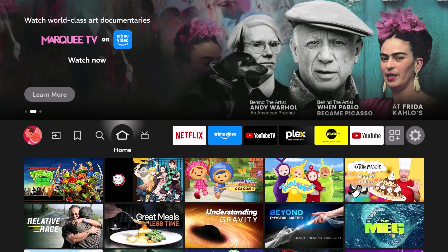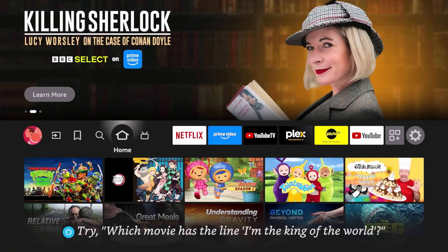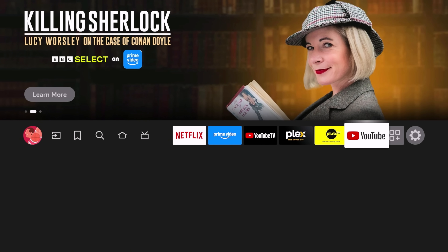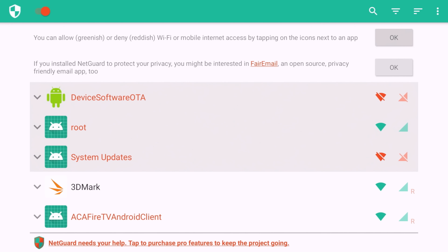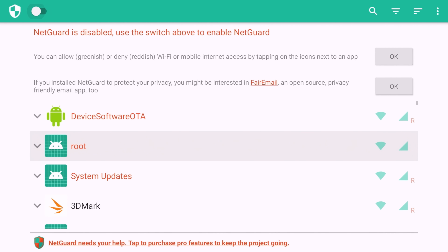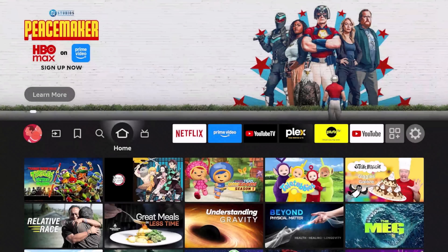This will work on any Fire TV device — Fire Stick, Fire TV Cube, Fire TV Lite, whatever. To revert, open NetGuard, find the disabled entries at the top, re-enable them, then disable the main NetGuard toggle and restart your Fire device — and you're back where you started.